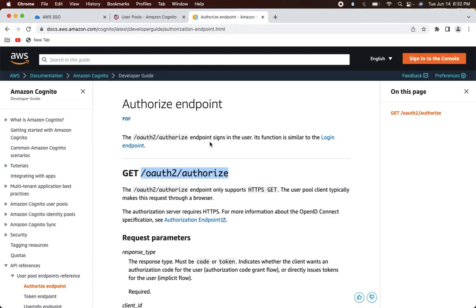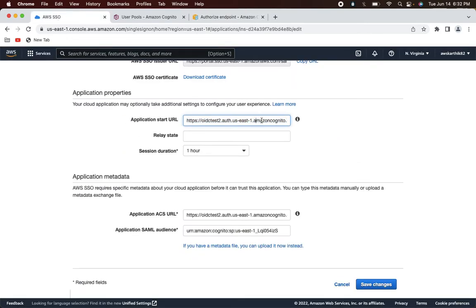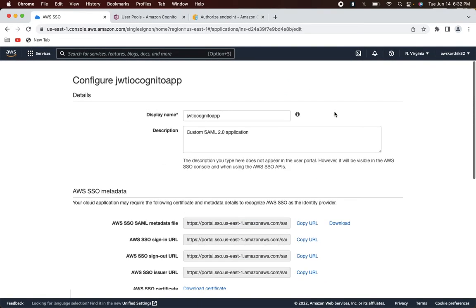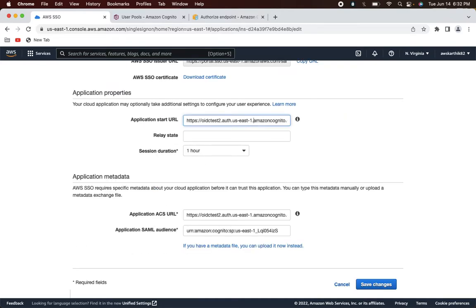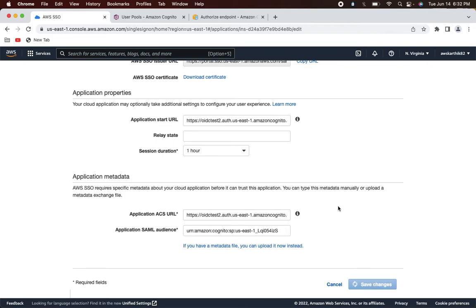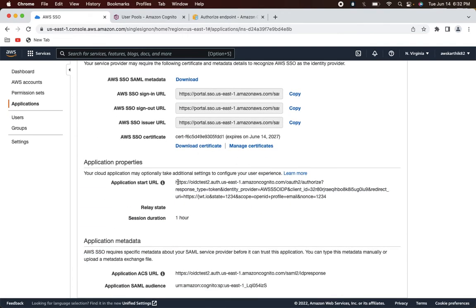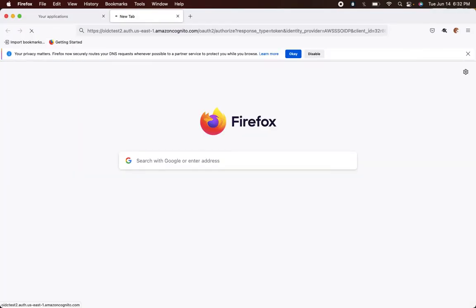The URL should have been '/oauth2/authorize' and not '/login' — even though the login worked, it's actually a different URL. In this case we should be using '/oauth2/authorize'. Let's fix that in AWS SSO and try one more time. This seems to work.